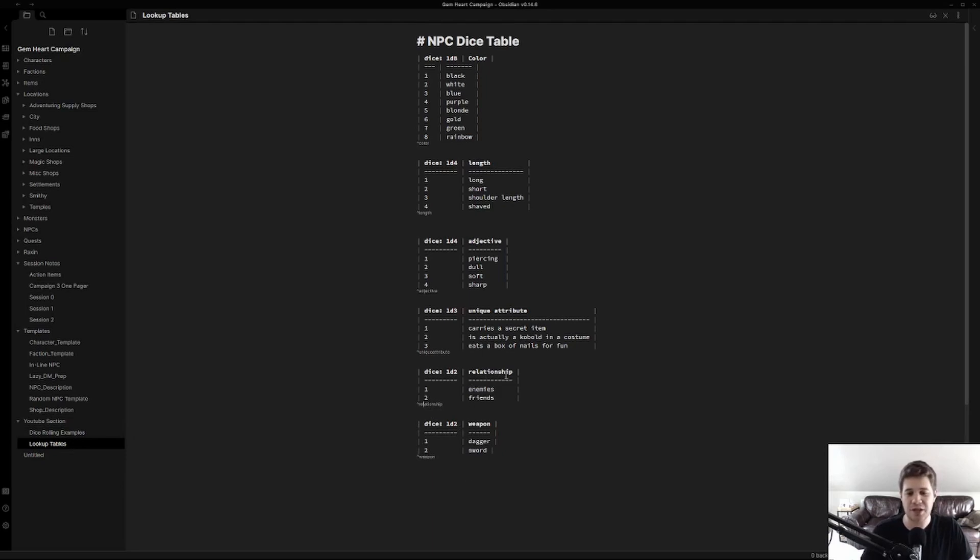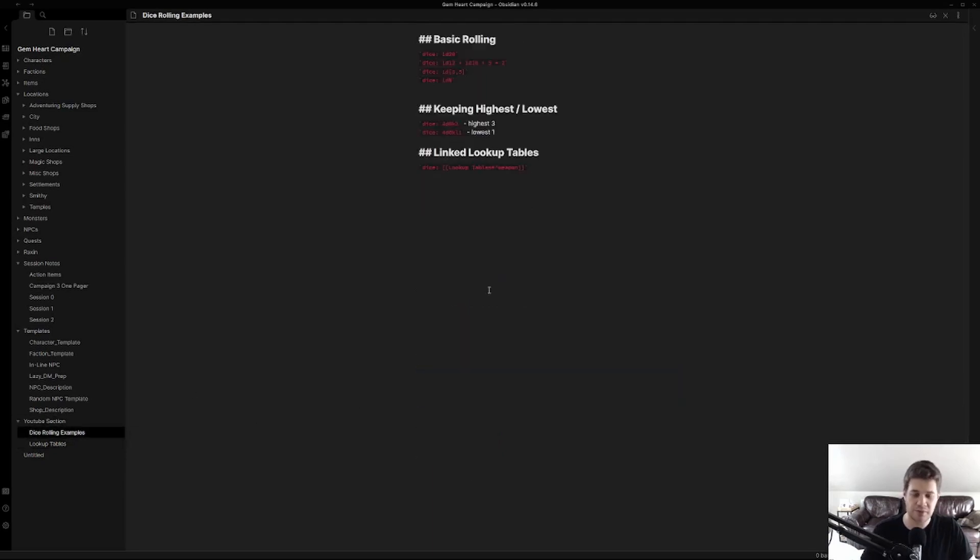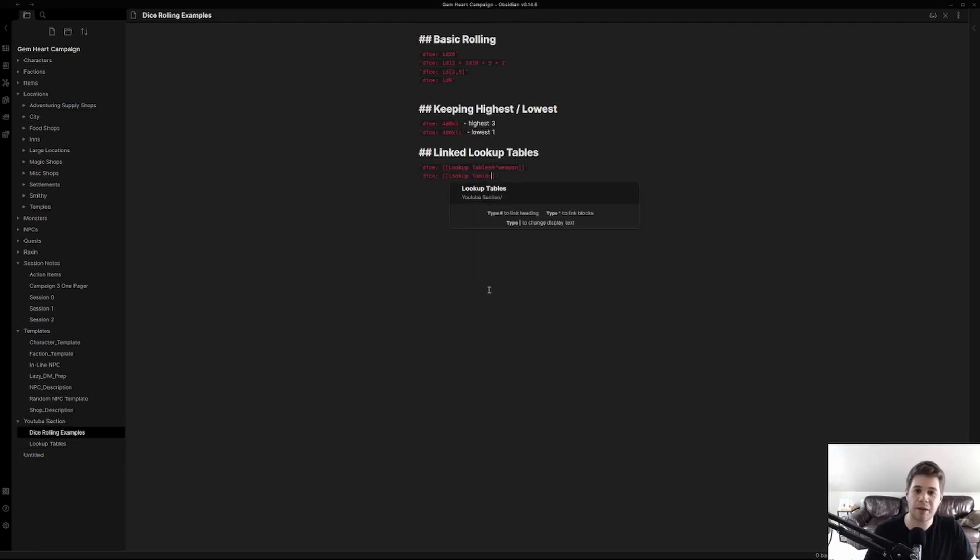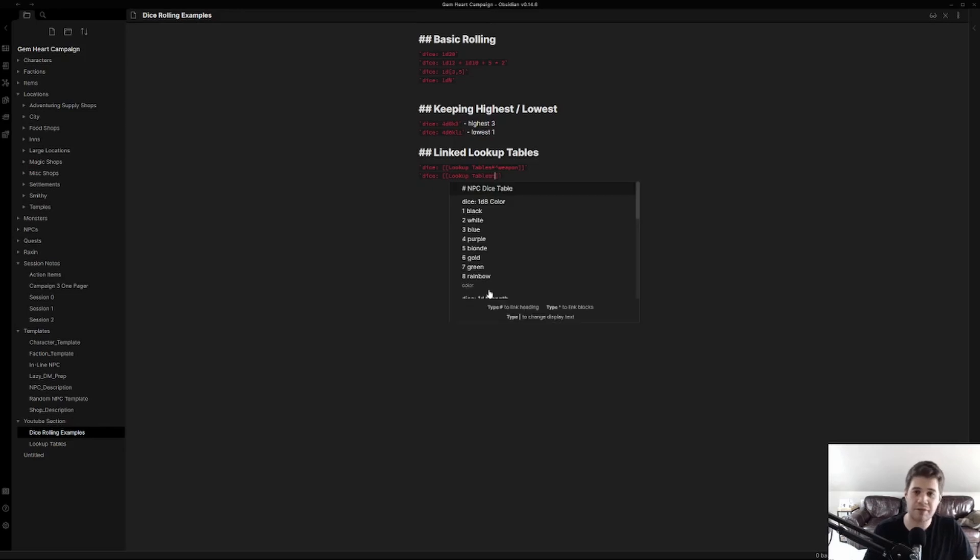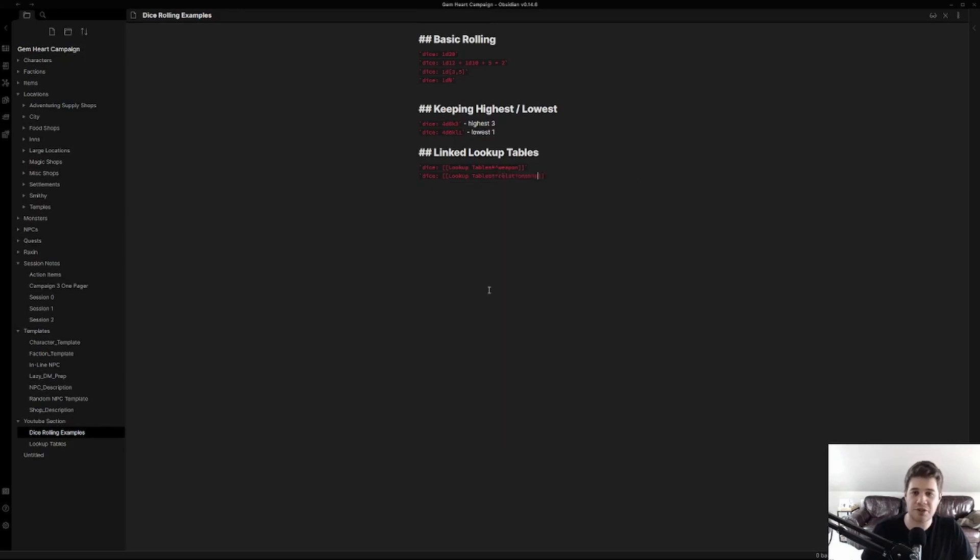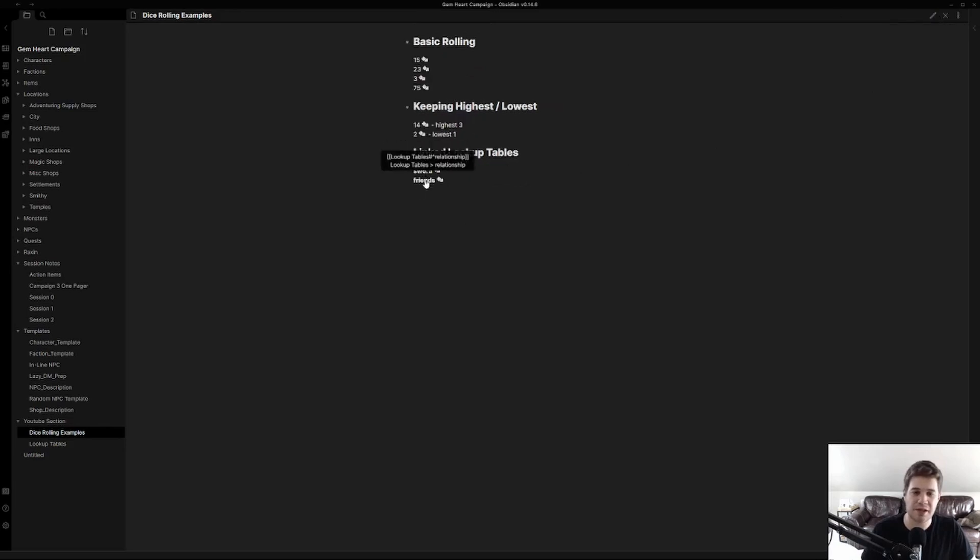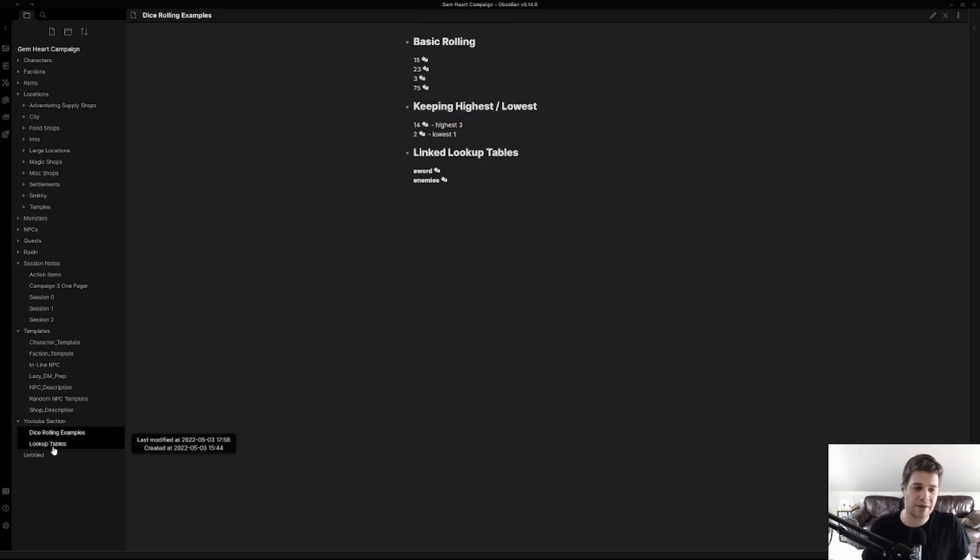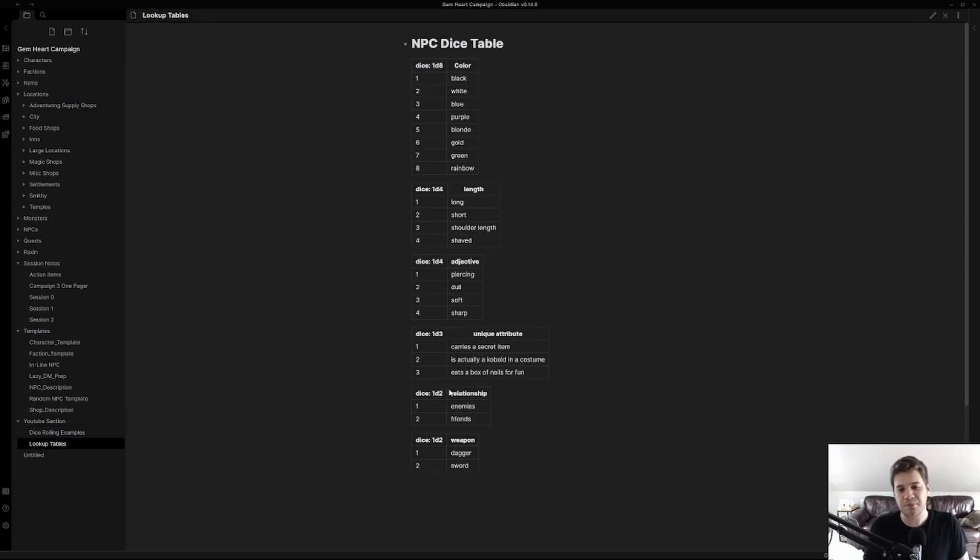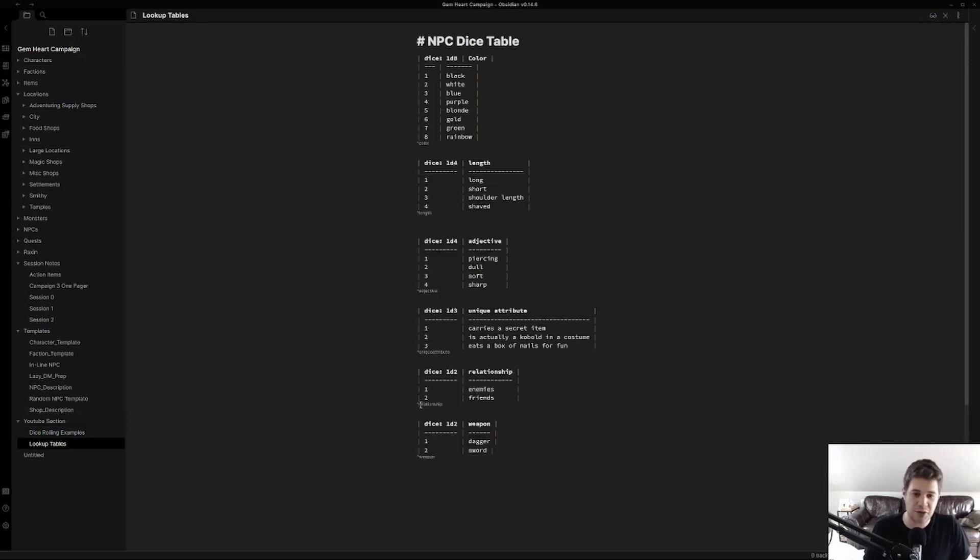Let's say we wanted to add something different and say relationships. Well let's go ahead and make that. Dice lookup tables, caret, relationships. Now when we close this out we can see that friends was rolled. If we click a few times we'll get enemies. This is because jumping back into the source view here, relationship is tagged here.